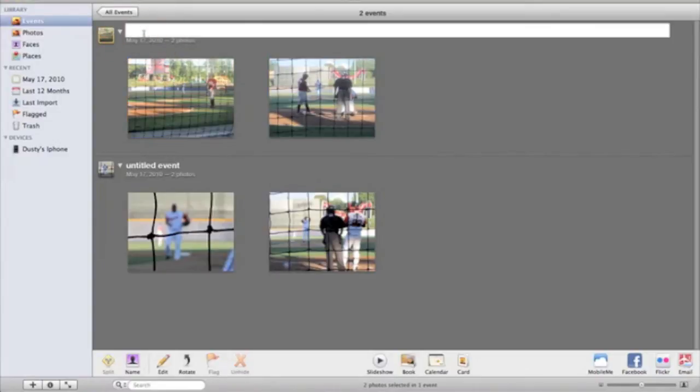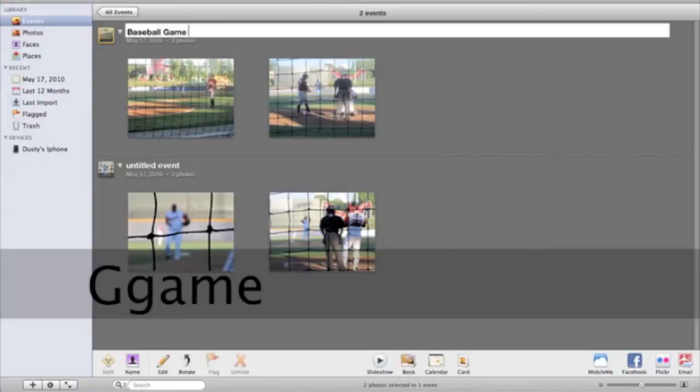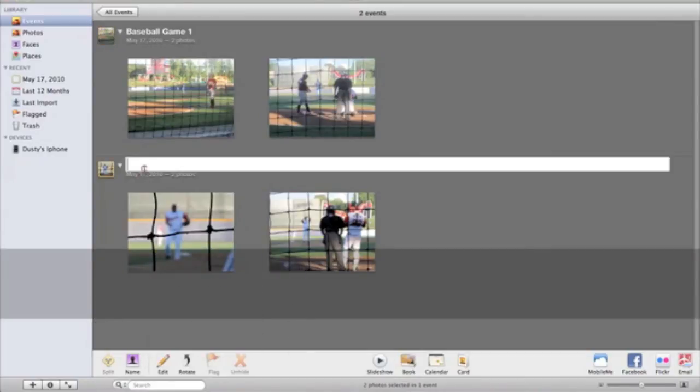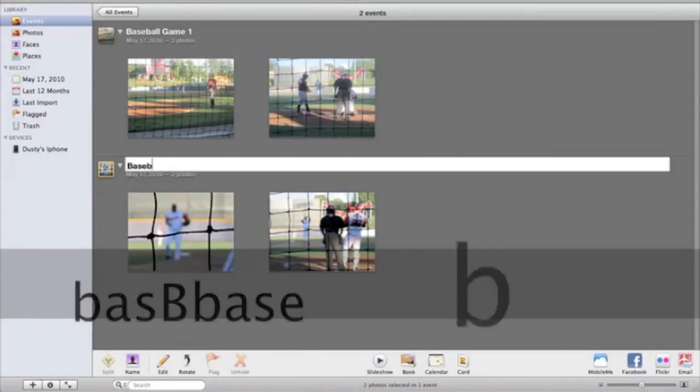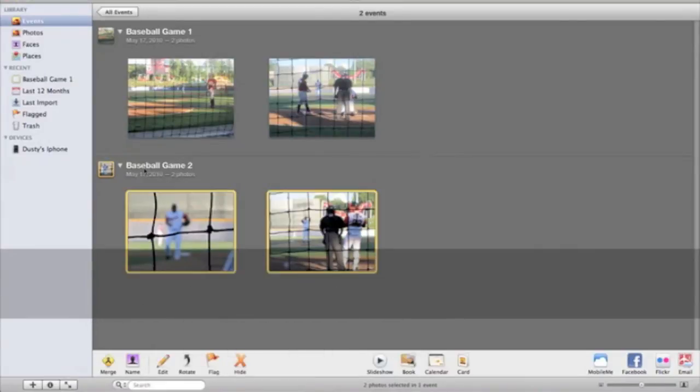So let's name these. Let's name this one up here Baseball Game 1 and then we can go down here and title this one Baseball Game 2. Alright and then just hit enter and they're ready to go.